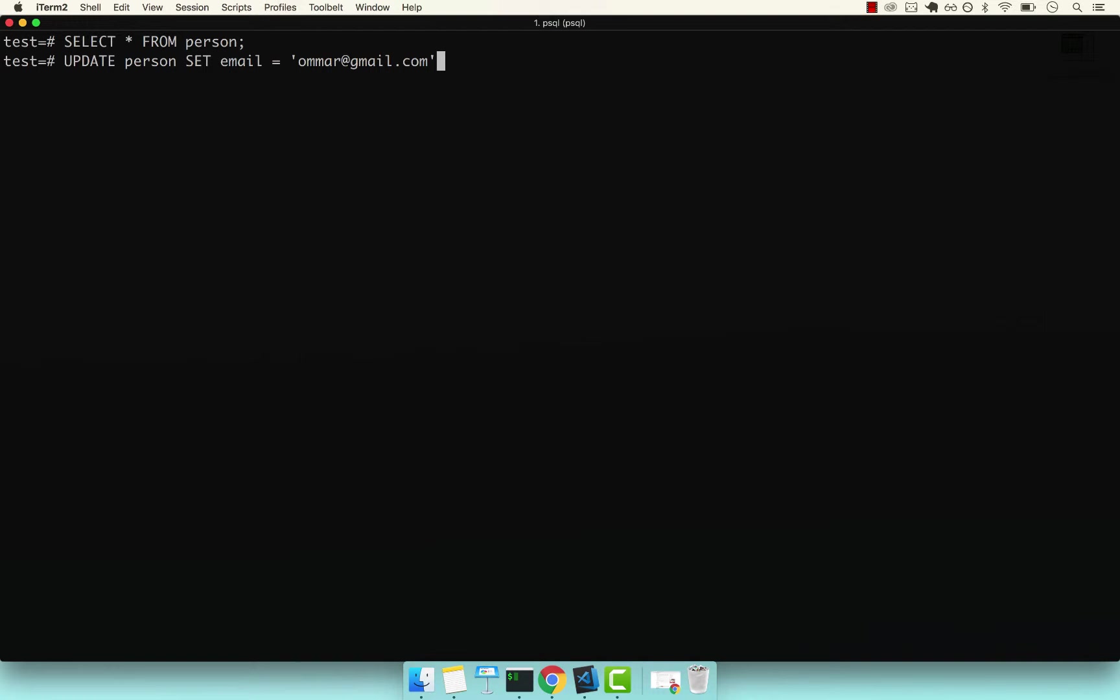So it's always best to use the WHERE clause. I'm going to say WHERE, and right here you can pass your condition. And my condition is where the ID, so the row identifier, equals to 2011.